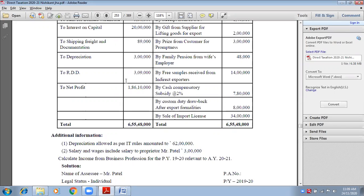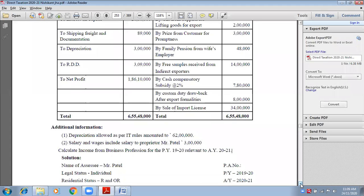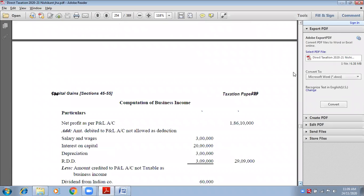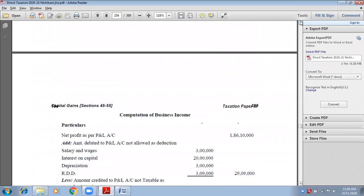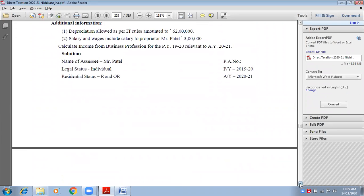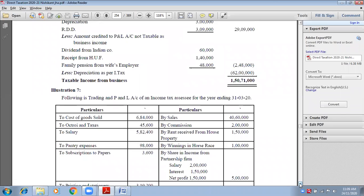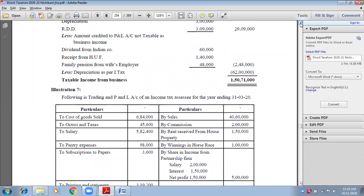Write down the SSC for Mr. Patel: legal status — individual; previous year; assessment year; PAN card number. Next, write the statement heading: Computation of Income from Business or Profession.